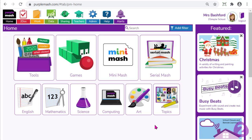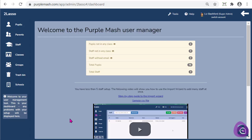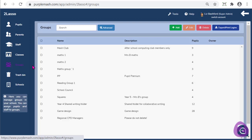To begin with we'll look at creating groups so that we can set work to the correct cluster of children. To do this we need to go to the admin cog at the top of the screen and go to the Create and Manage Users section. Within this admin section you should be able to see the word 'Groups' on the left-hand side. Within this section you can create, edit and delete any groups that you've made.